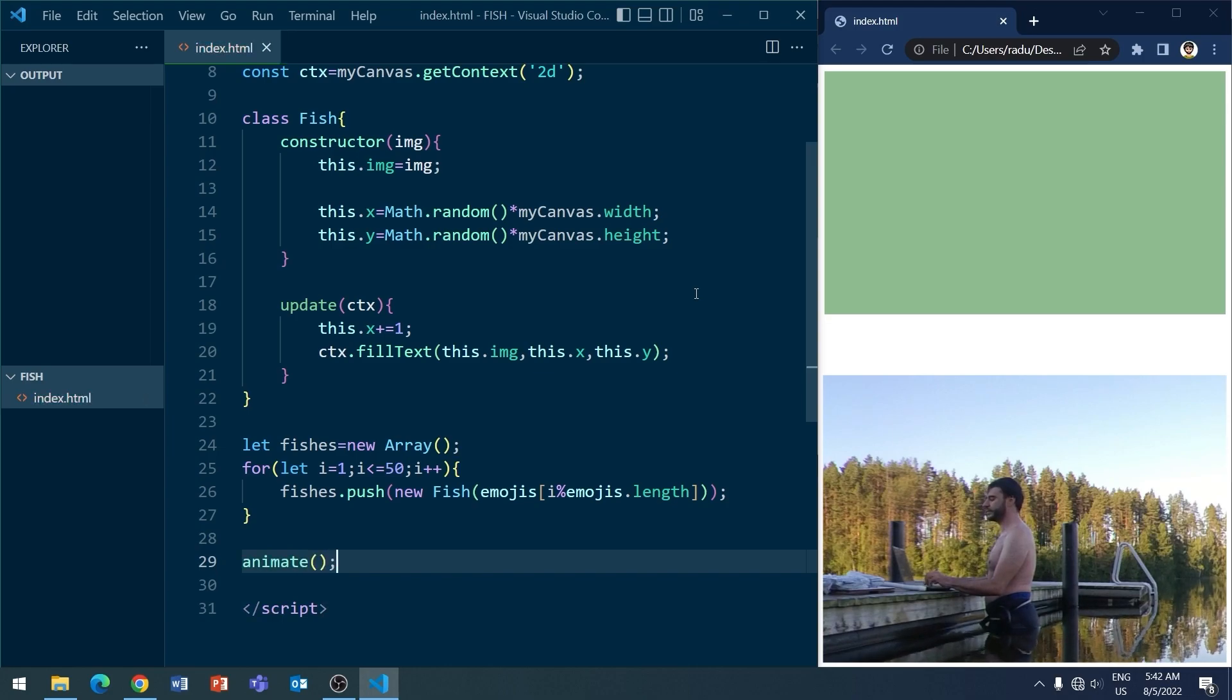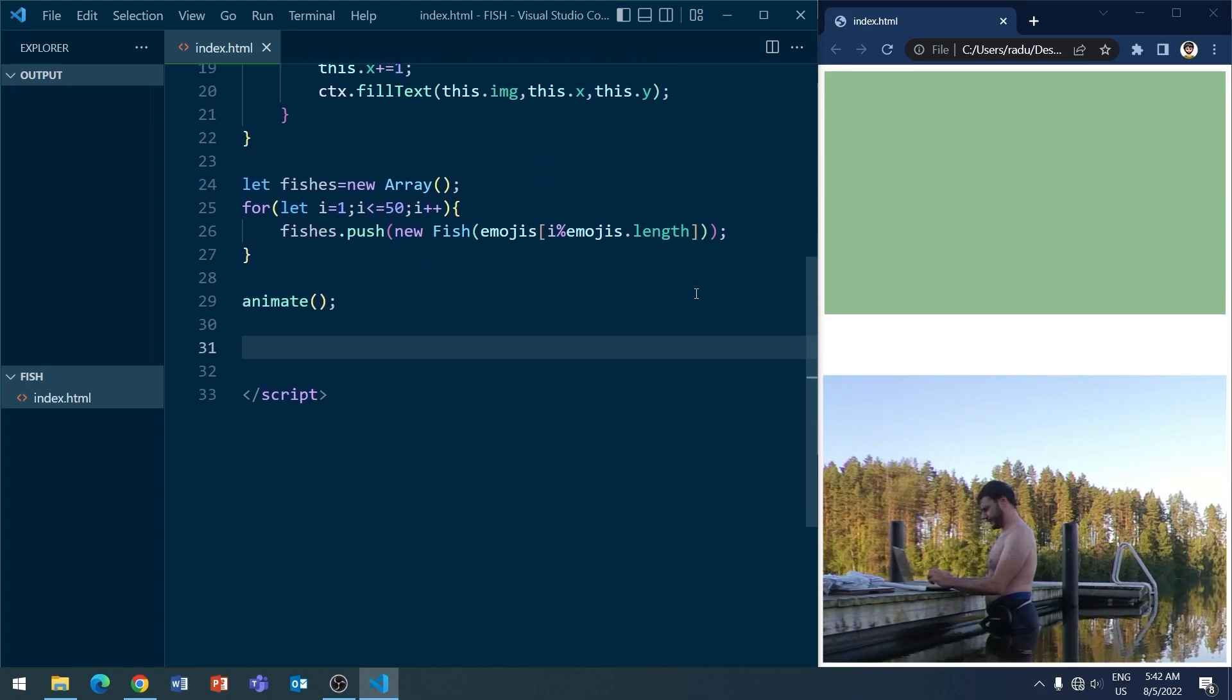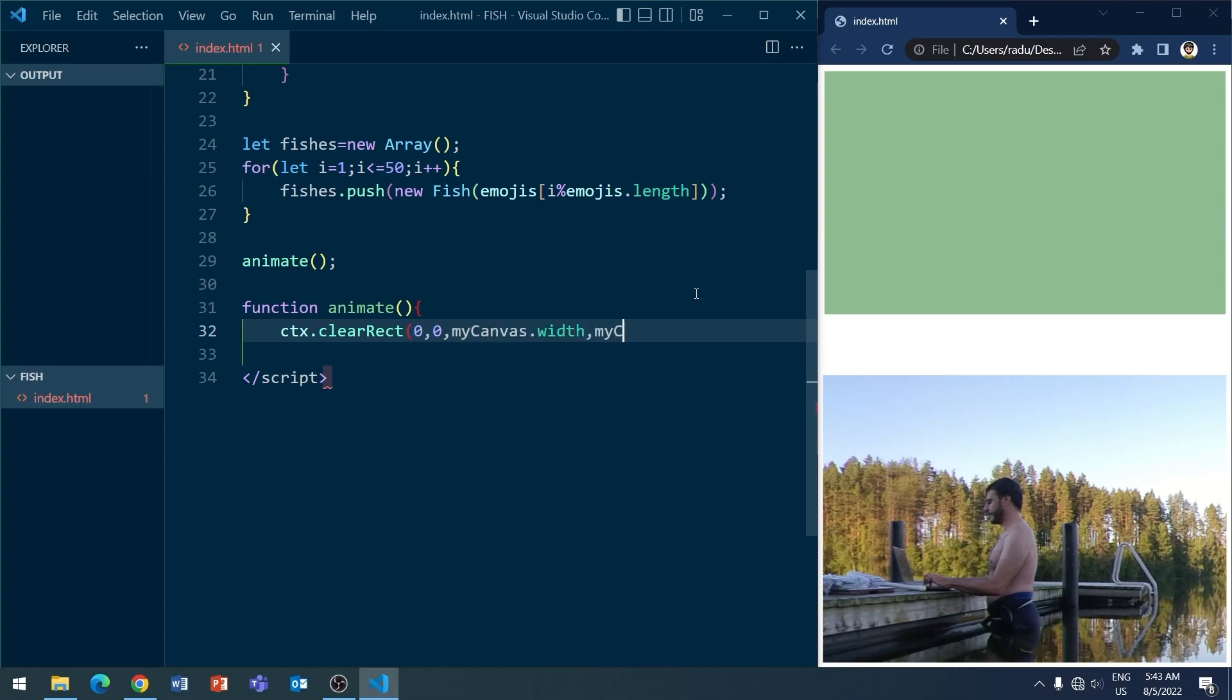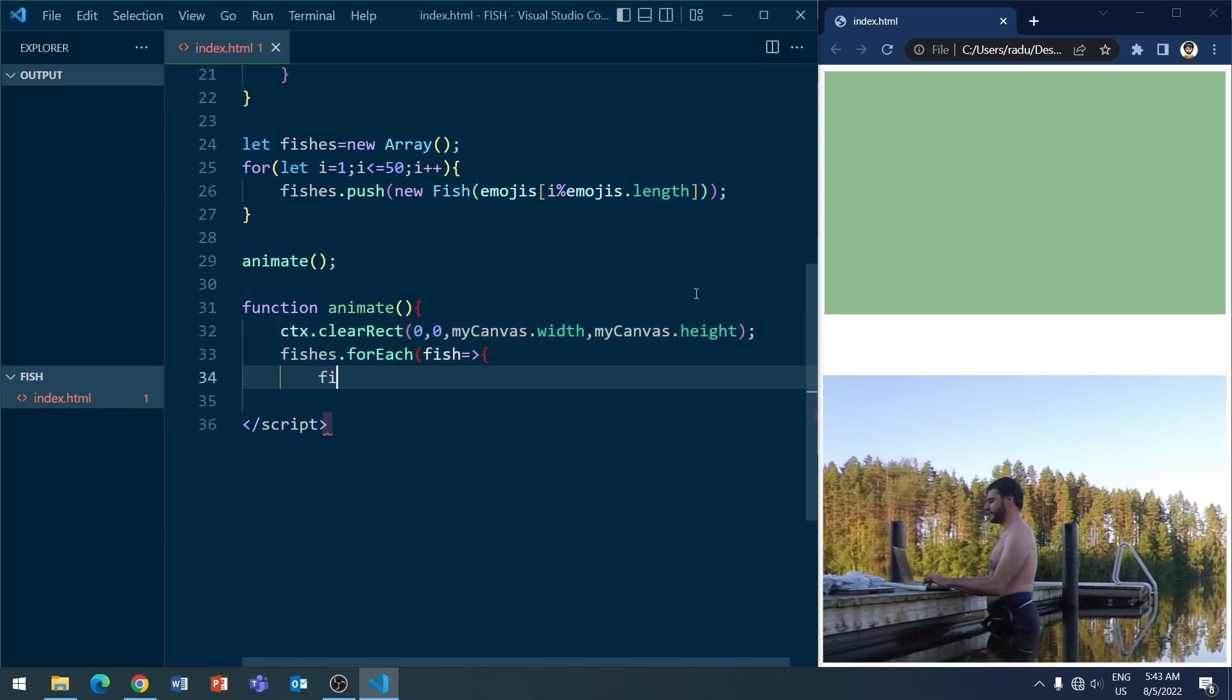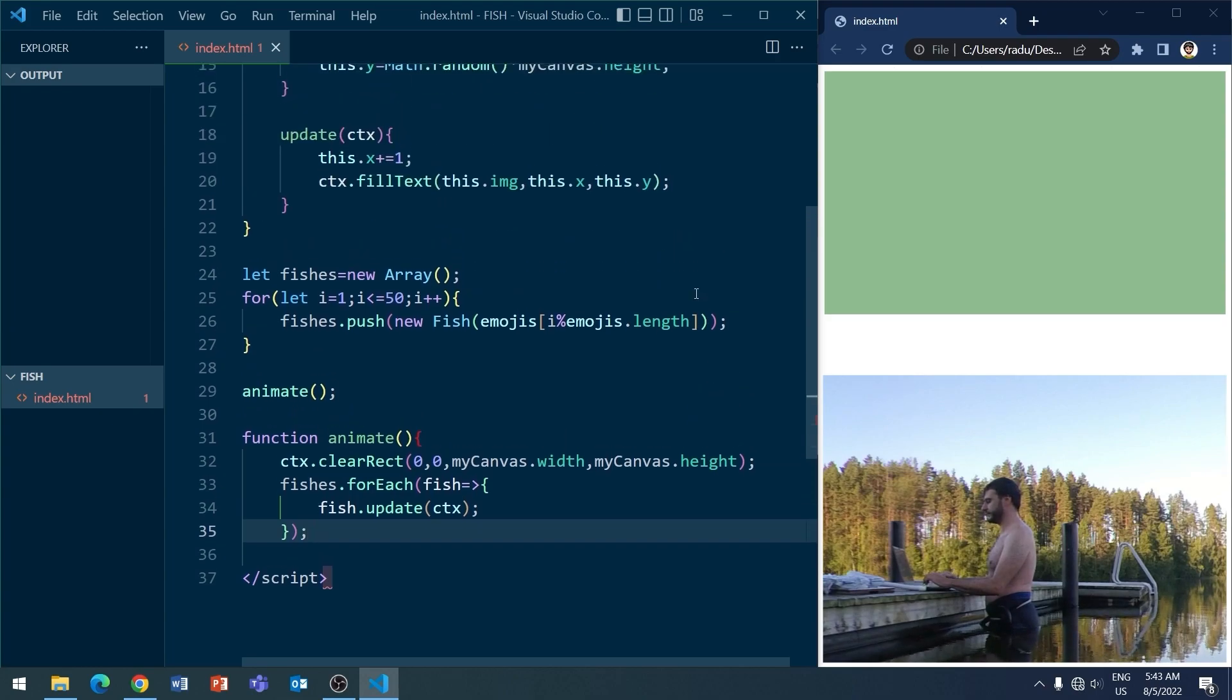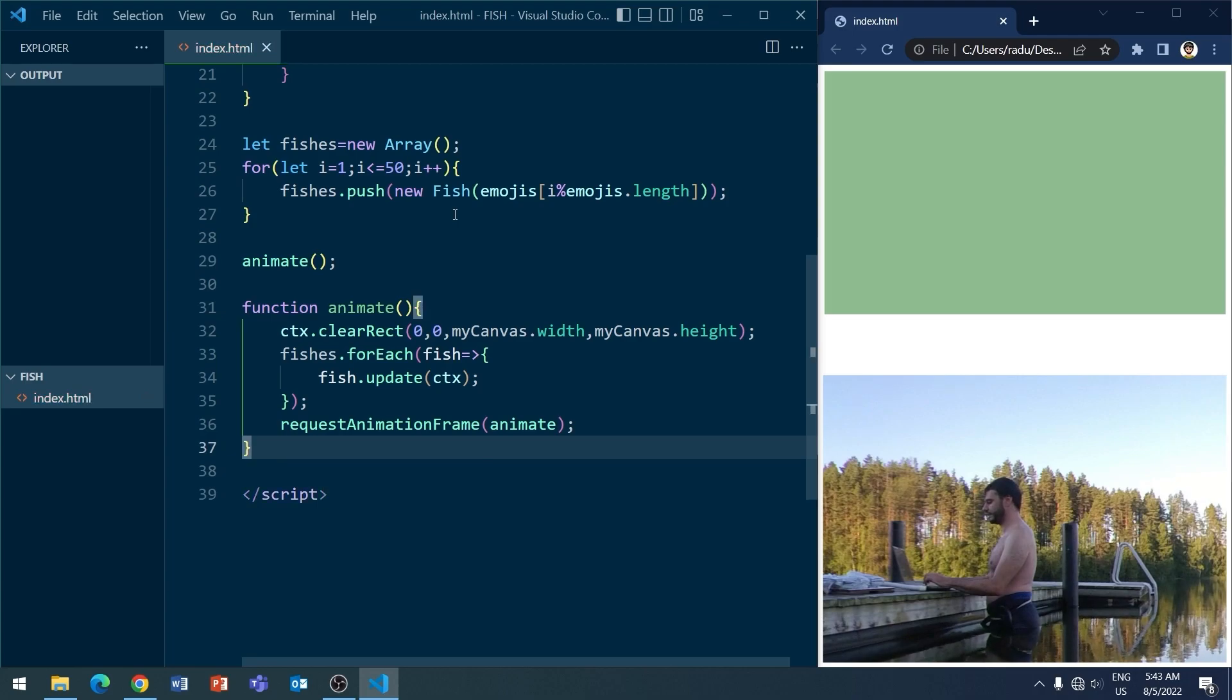So this animate function is going to be the thing that is going to make them actually appear on the screen and update on each frame. So let me go down here and write the animate function. Like this. We begin by emptying the canvas, the whole canvas, so width and height. And we are going to go through each of these fish. I'm going to use here for each and this arrow function notation. Let's code, basically. And update each fish. So it's going to move one pixel to the right and redraw it with this fill text method from there. And let me just request animation frame. This is going to make it loop as fast as it can and refresh.